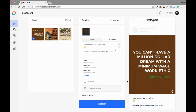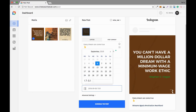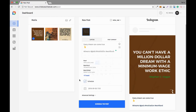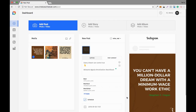By clicking on 'Post Now' you can post this image immediately. You can also schedule this image by clicking on the schedule option, choosing whatever time you want, and then clicking 'Schedule the Post'.